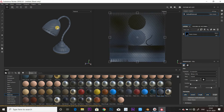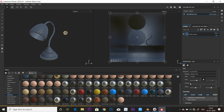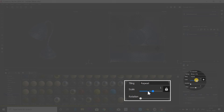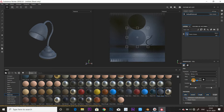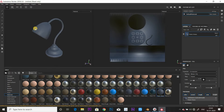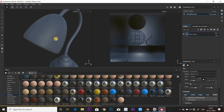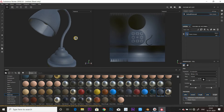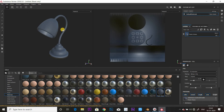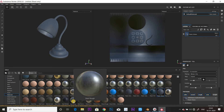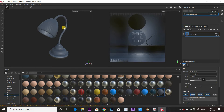Apply the layers. Adjust the scale. We are going to make one material. So this is going to be a rusted lamp.